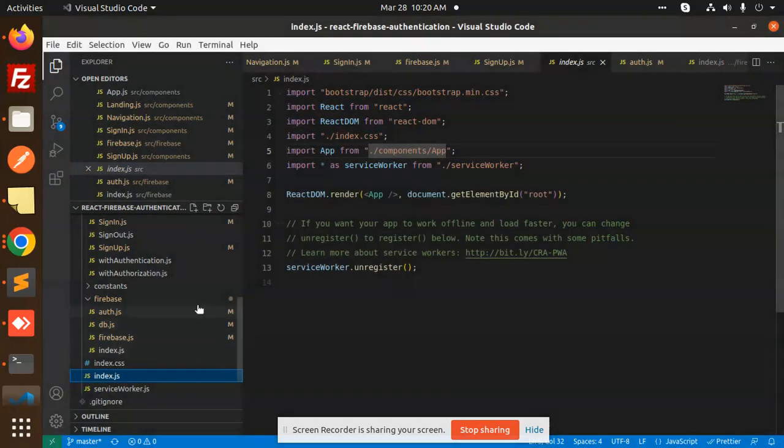That's how to create a user using Firebase and React.js. If you have any doubts or queries, let me know in the comment section. Thank you so much for watching — don't forget to like, share, and comment. Have a great day!